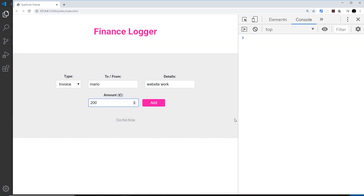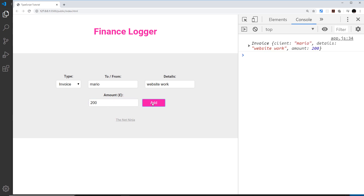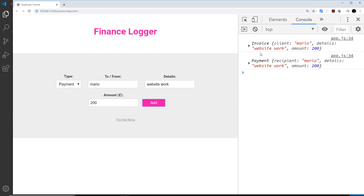Currently when we add all this data into the form and click 'add', we create either an invoice object or a payment object and just log that to the console. Now what I'd like to do is take those objects, use the format method on them to get the sentence we want, and output that in some kind of list on the page.